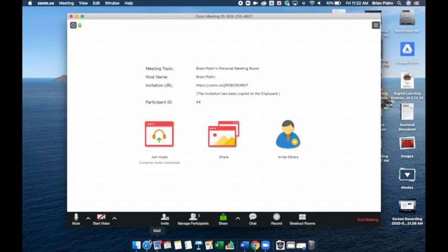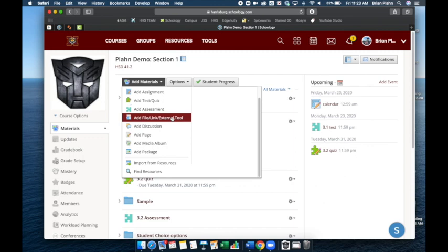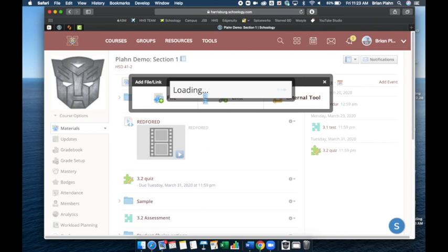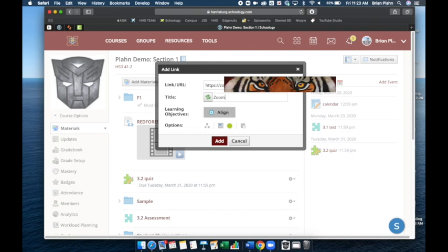So now I'm going to go into Schoology. Under materials, I'm going to add materials, add file, link, external tool. It is a link. Paste the link. Zoom conference, or whatever makes sense to you. Hit add.